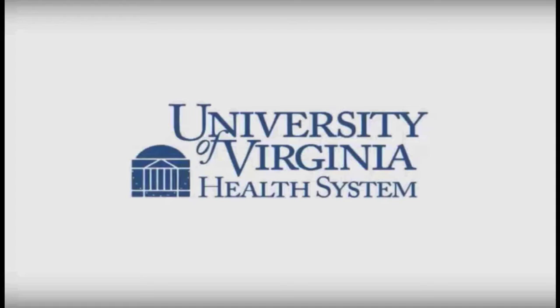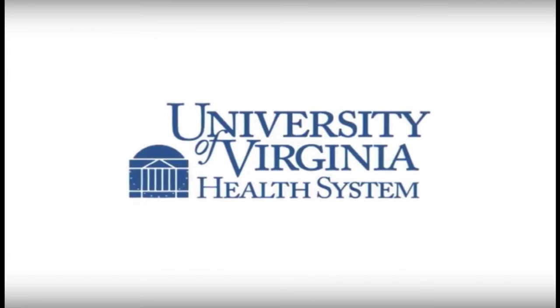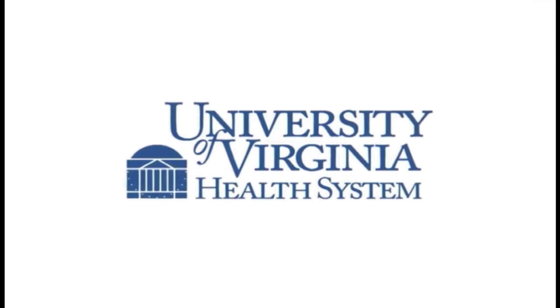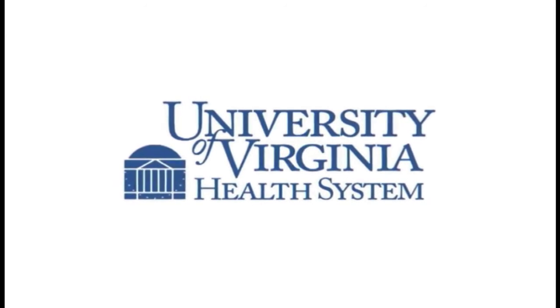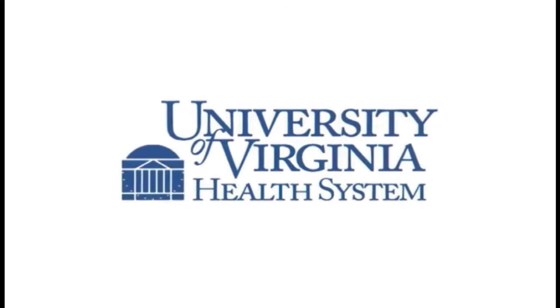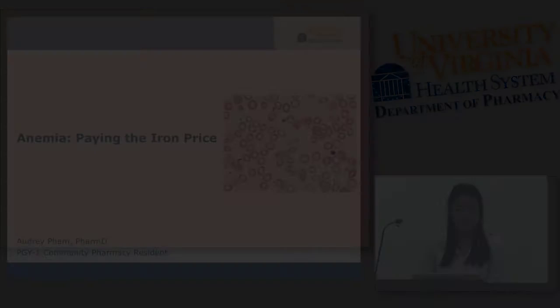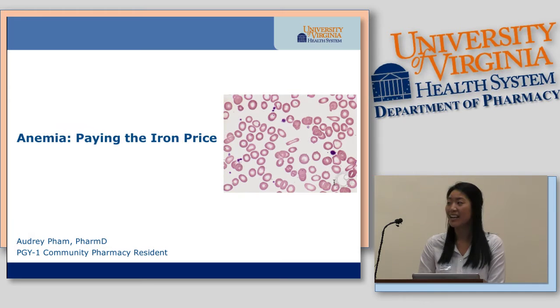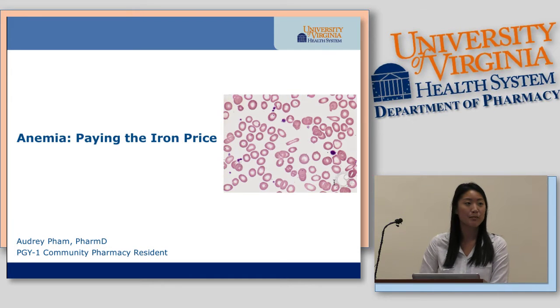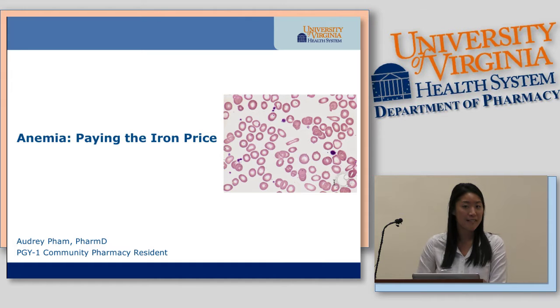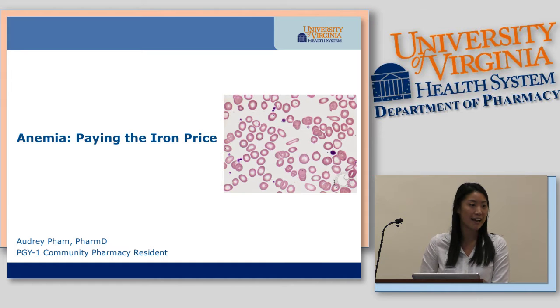I'm going to go ahead and just start, and if stragglers come in, they can come in. My name is Audrey. I'm the community pharmacy resident here at UVA, and today I will be talking to you about anemia with a focus on iron deficiency anemia.